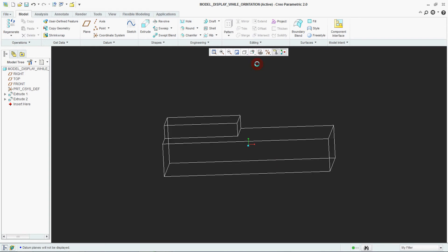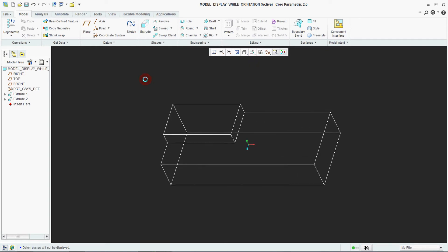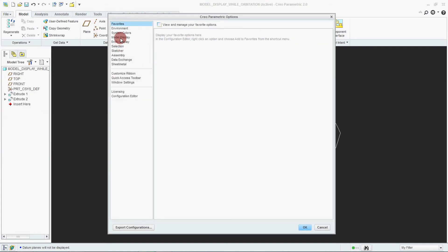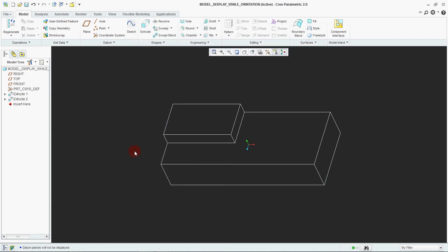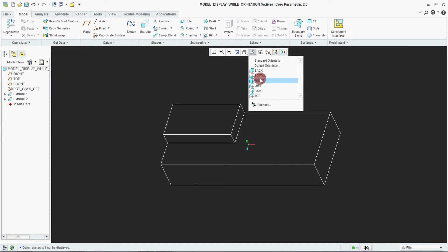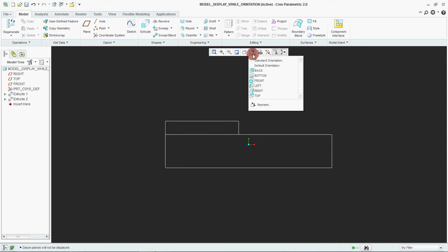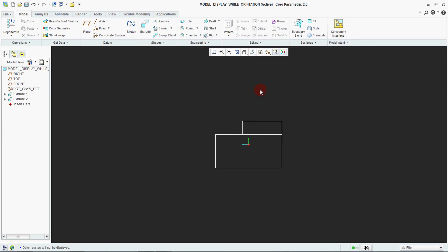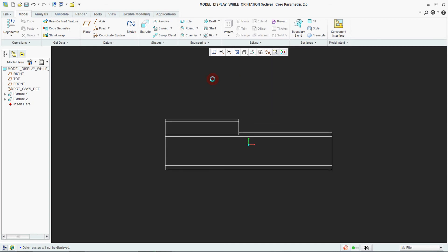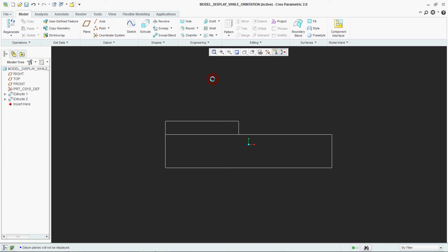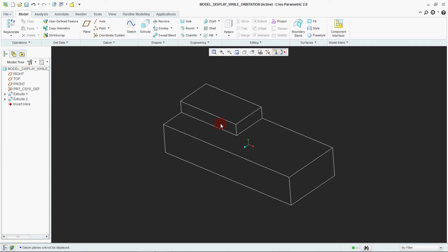If you make it 1 again and go to Front view, see the changes — it is moving very fast compared to before when it was moving very slowly. You can also make it 0.2 for an even faster animation. This is how you can control your animation.